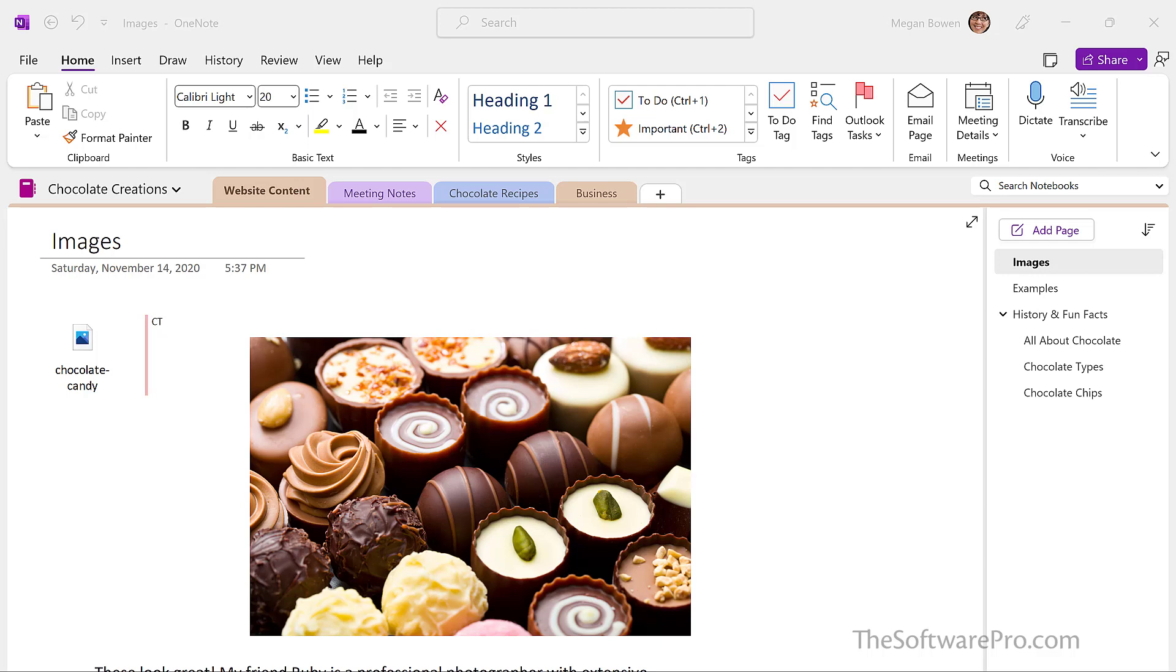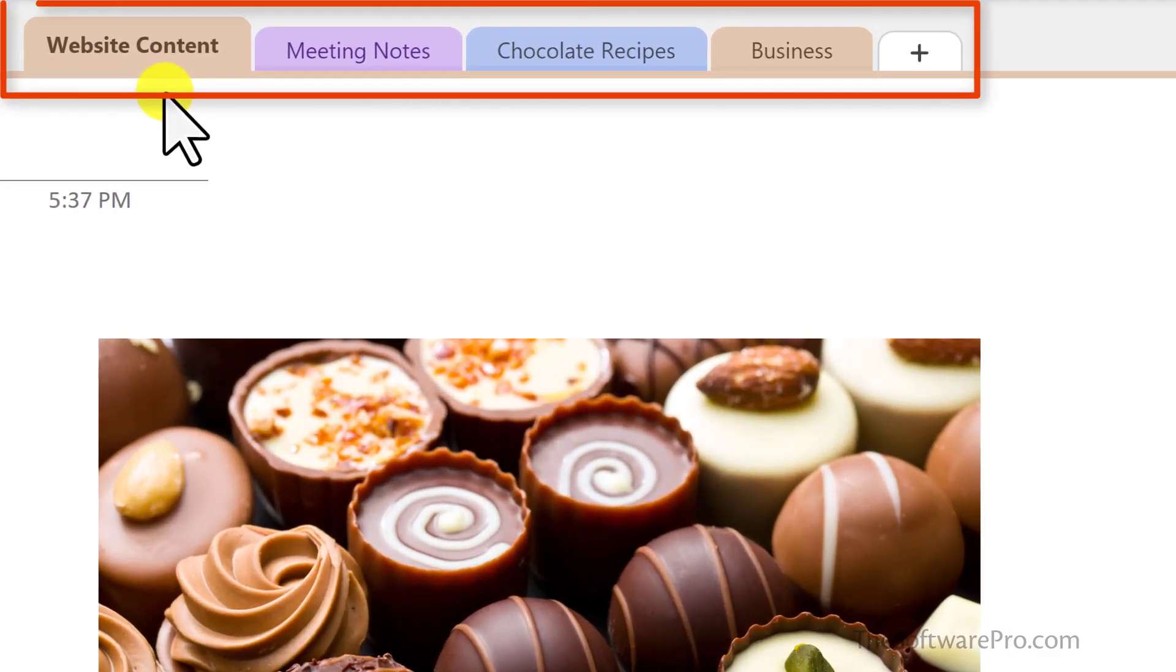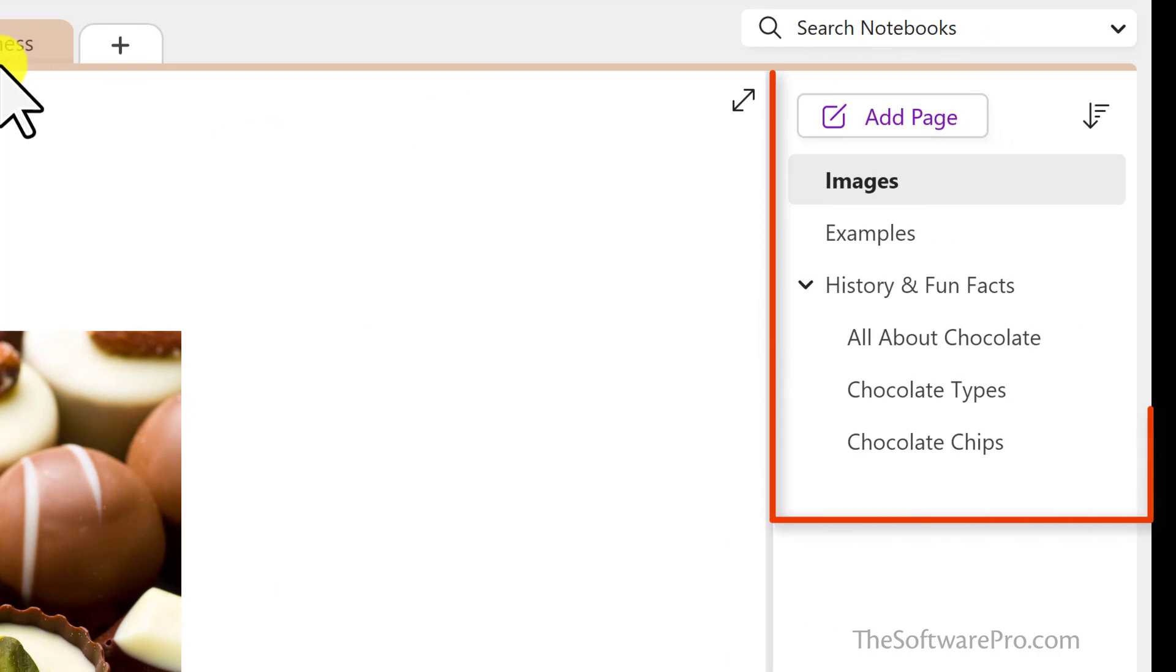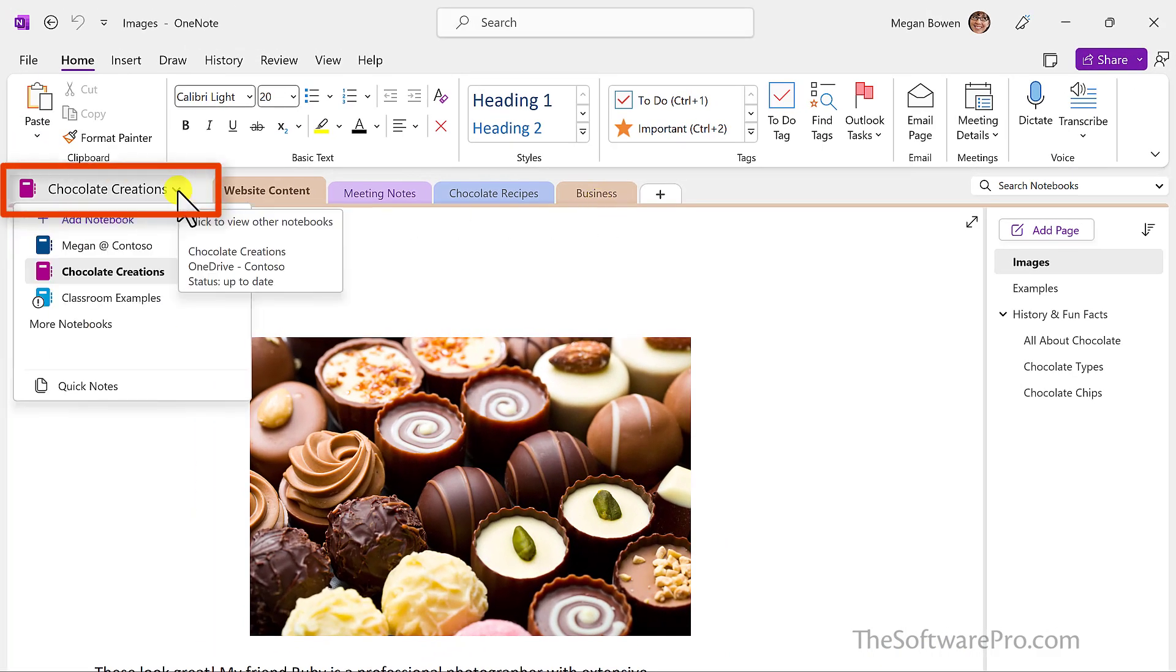I'm currently in my OneNote desktop app. Typically our sections are at the top shown with these tabs. The pages of the sections are at the right and our notebooks are at the left.